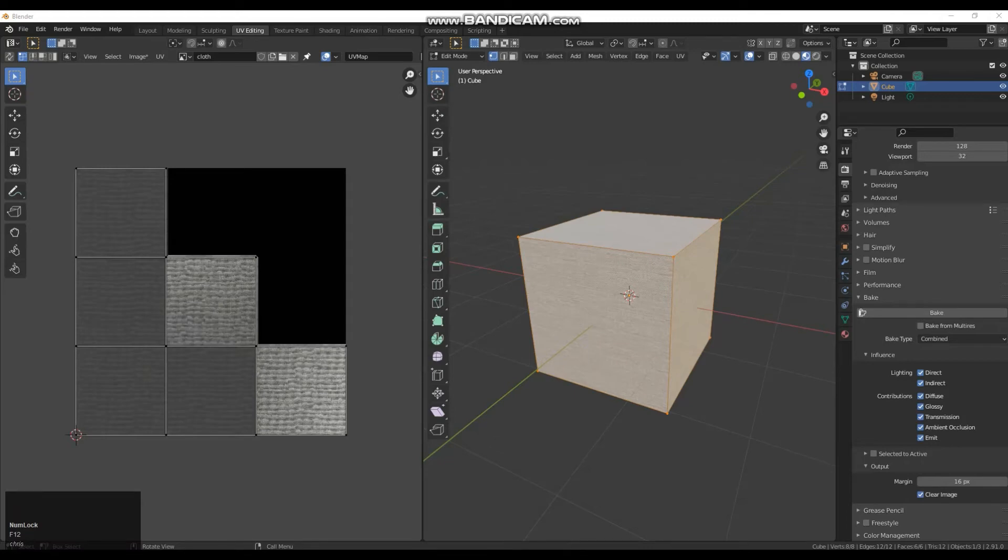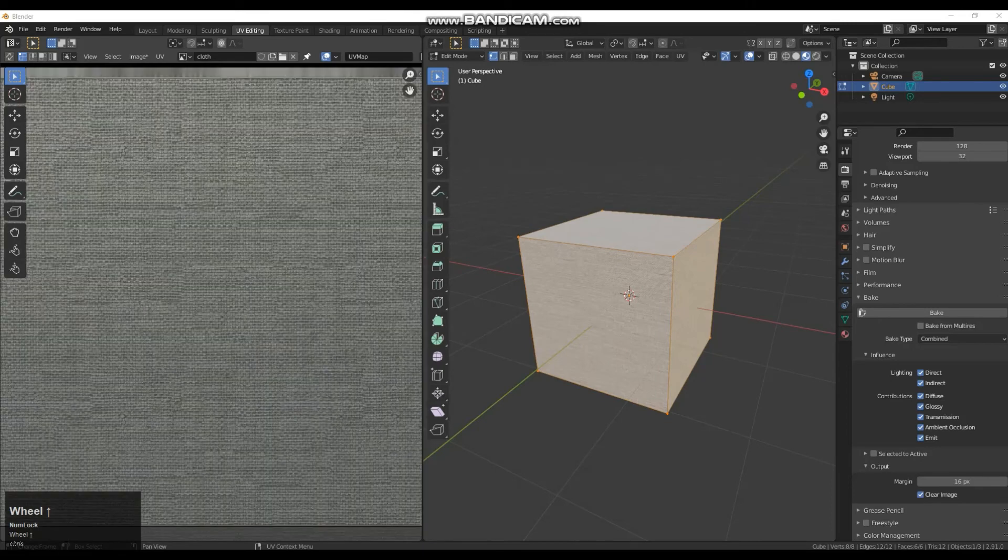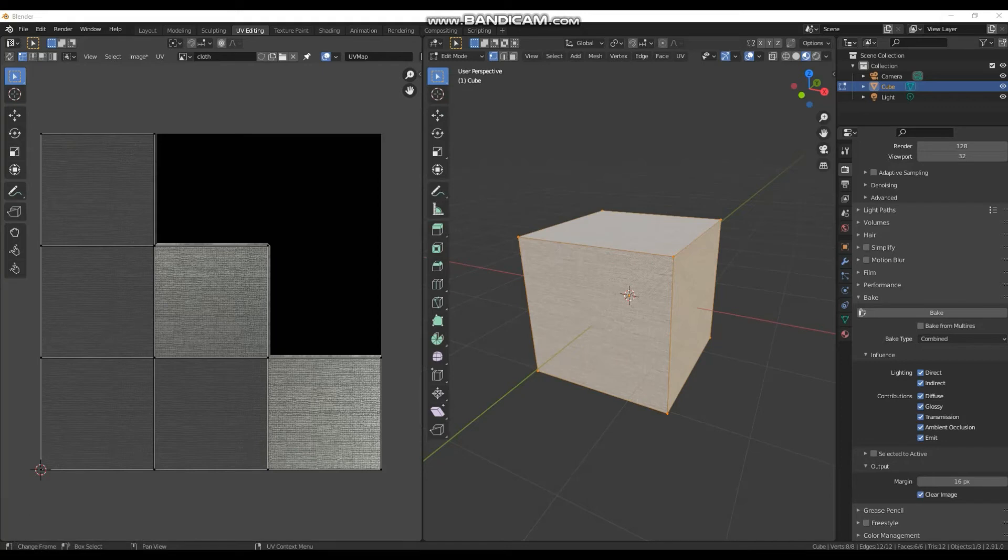Now that our texture has baked onto this map here, we can see if we zoom in it is baked with a lot of detail. Because I've decided to bake everything, so I've decided to use the combined option with everything selected.